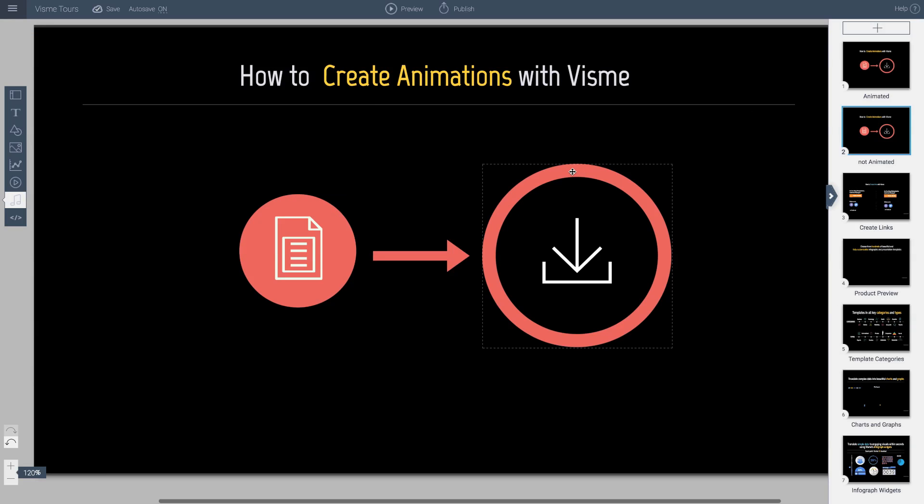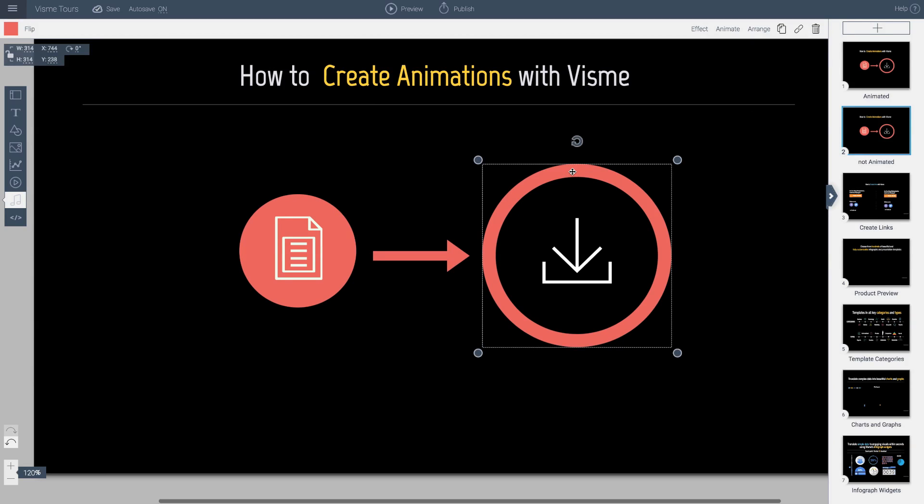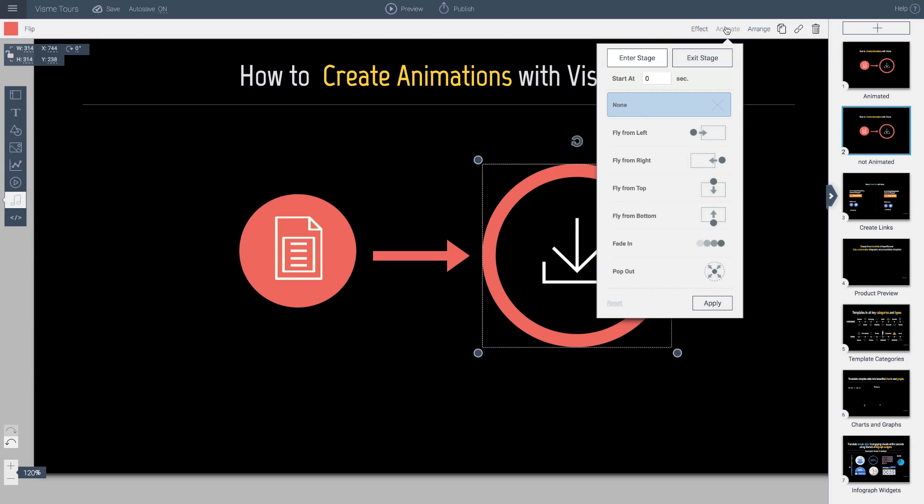Now let's go ahead and animate this one. I want this object to come from the right side. So I'm going to click animate. And I will tell it to come from the right. And I want it to come in a little bit later. So I'll tell it to come in at 2 seconds.